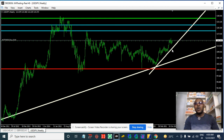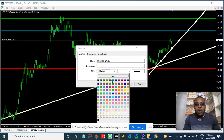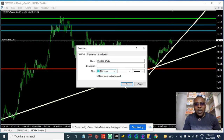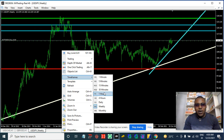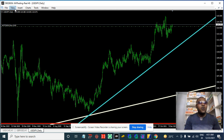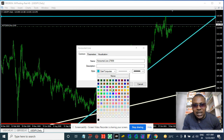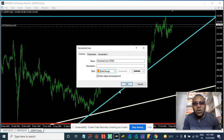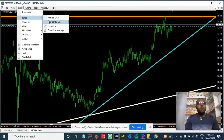Looking at what the weekly is doing, we can see we are actually trending upward — this is the weekly trend. Now let's dive down to the daily time frame. On the daily we can see price going up, and we have a take profit level — marked in yellow — at 115. That is the daily TP level.